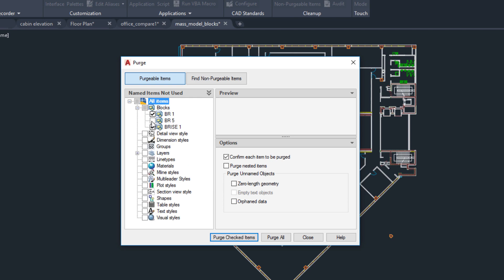Selecting categories and individual objects is easier with the added checkboxes. Notice that zero-length geometry and empty text objects can be purged separately.